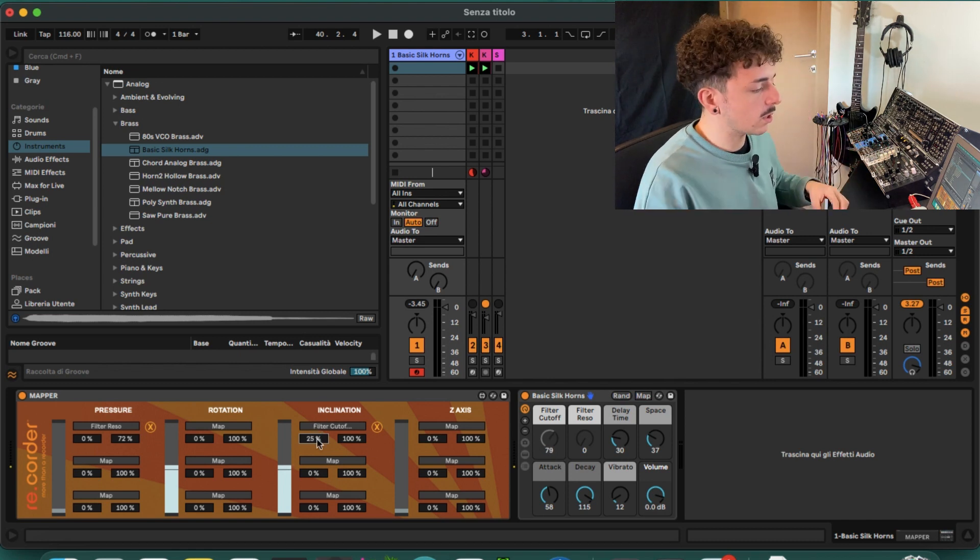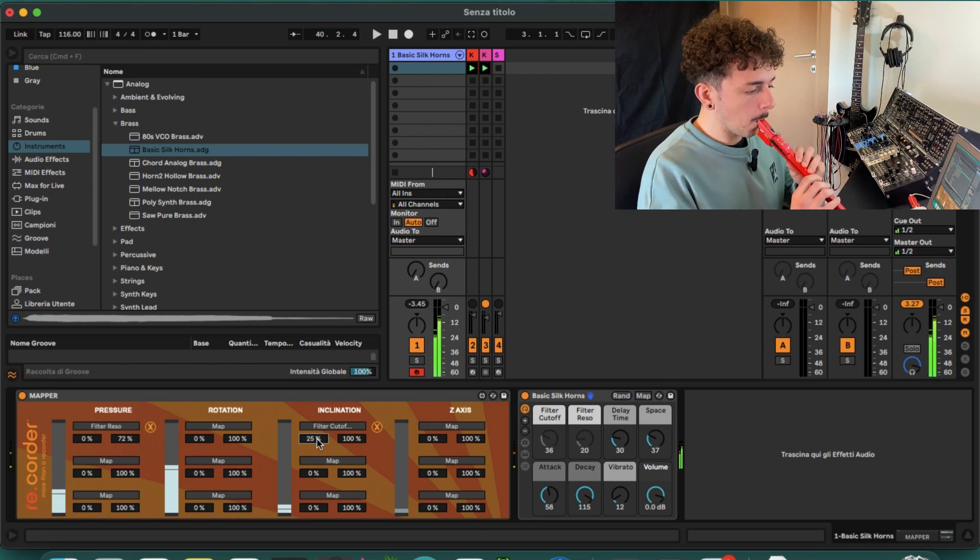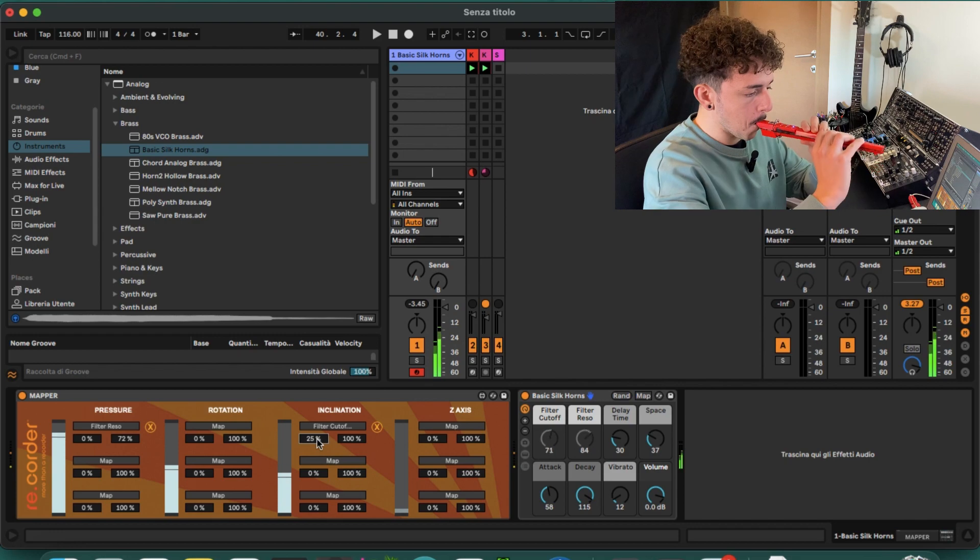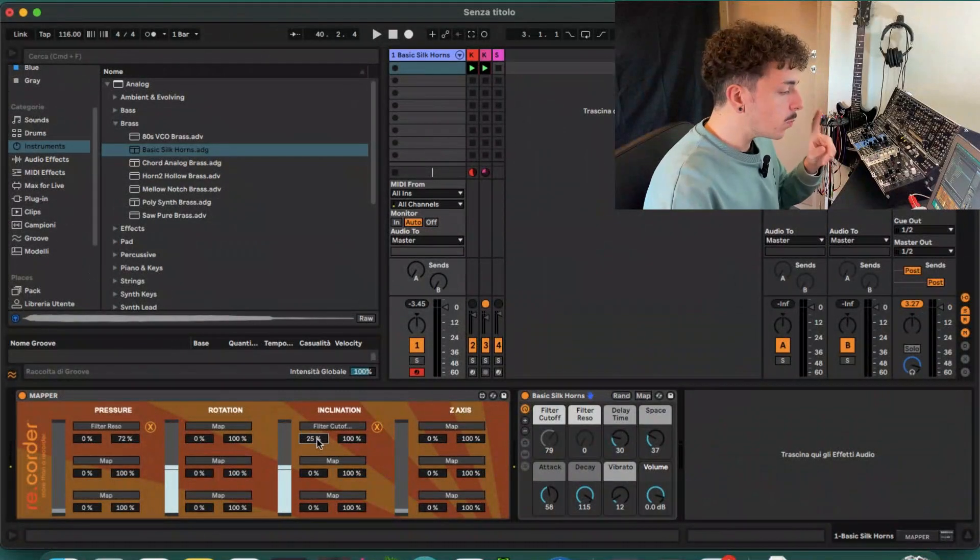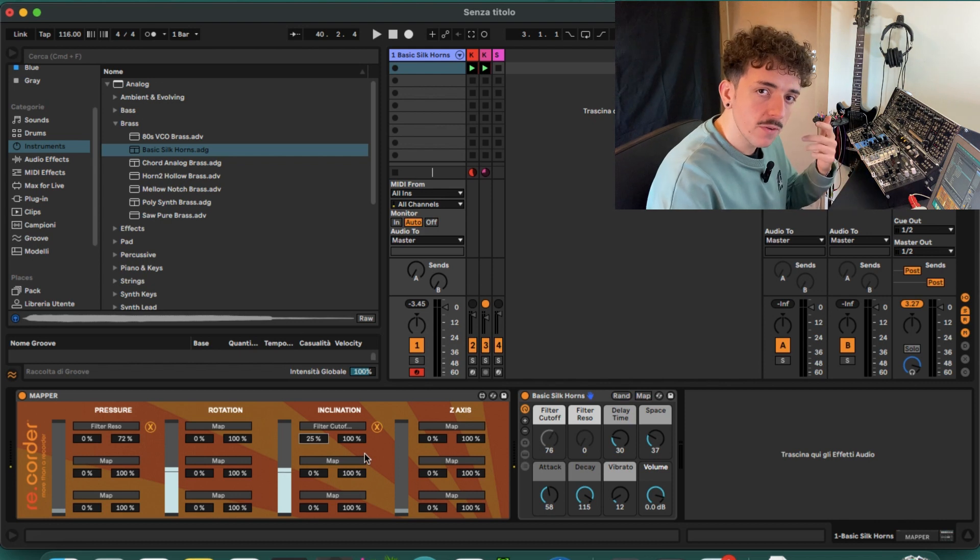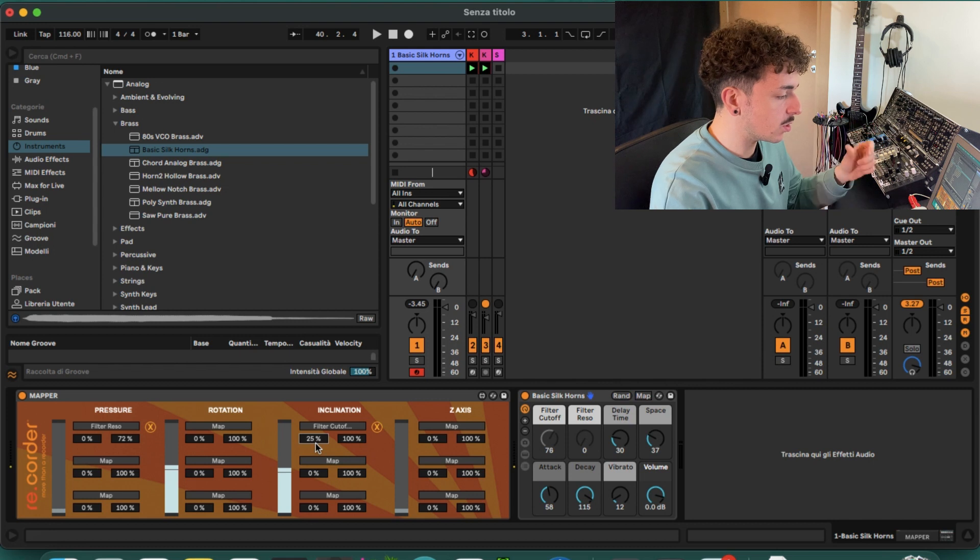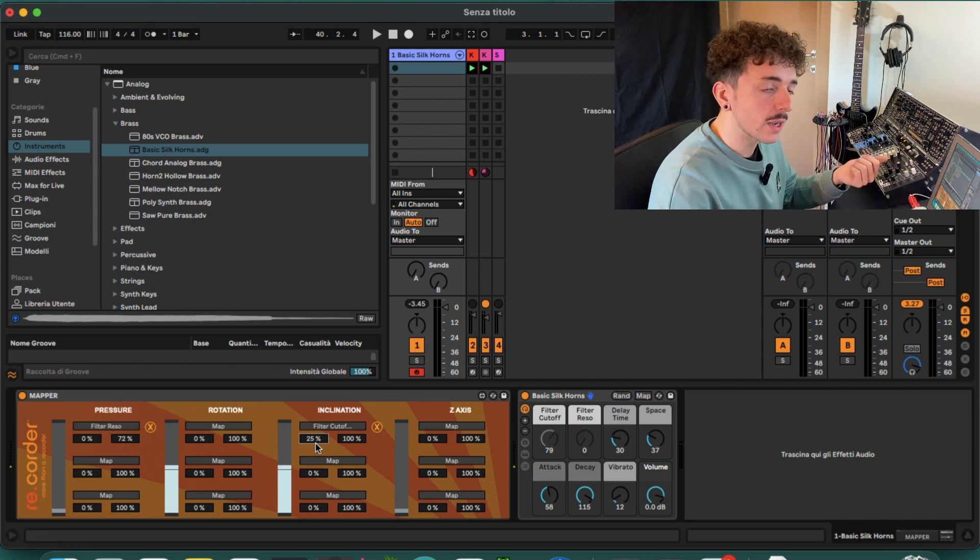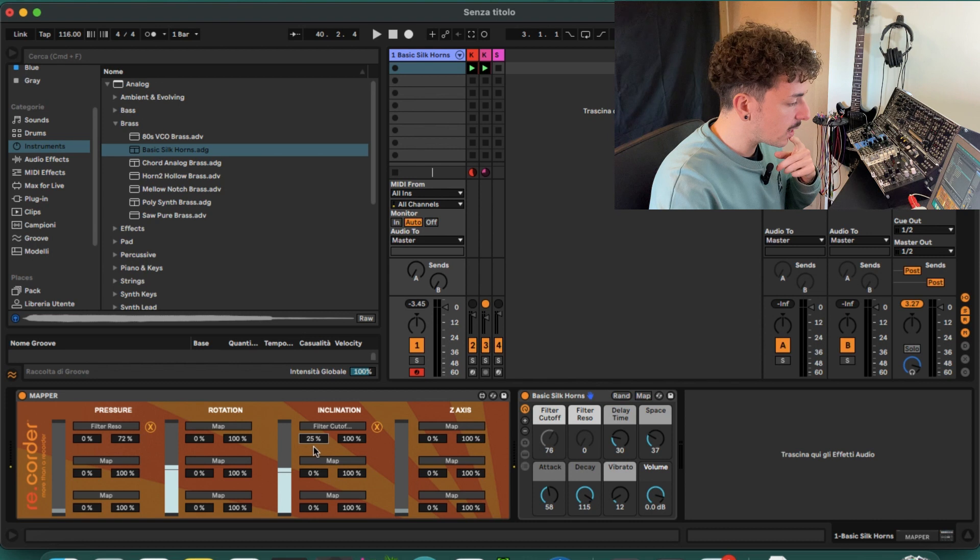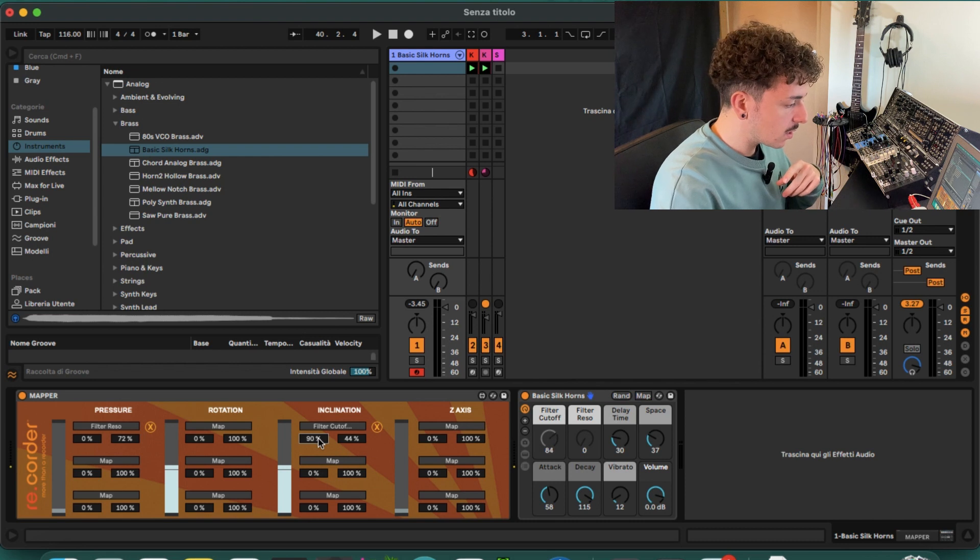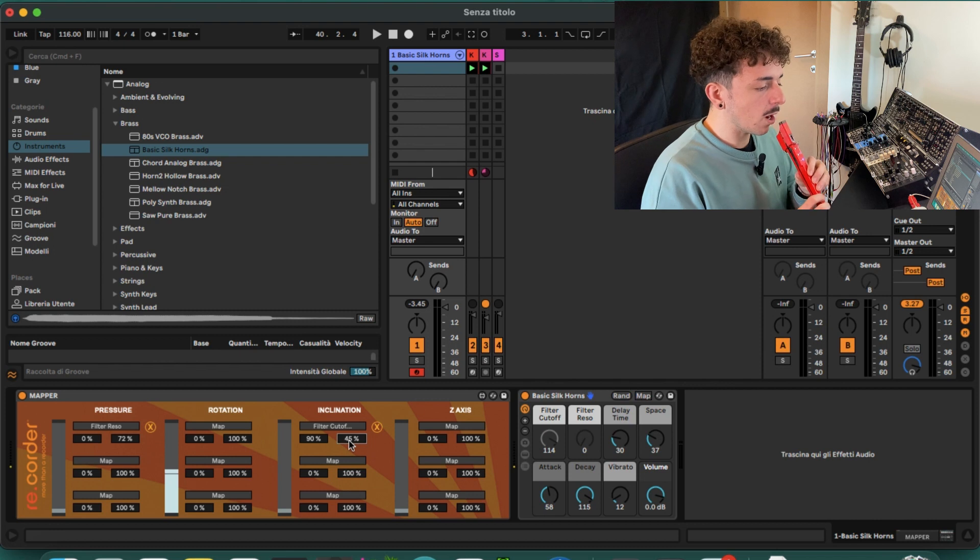What we can also do is we can invert the behavior of the sensors. So when I invert the values, then I turn the lower limit over the higher limit, we can invert the response. So I can do like 90 percent to 45 percent, and look at the filter cutoff knob.